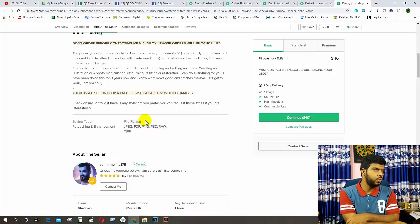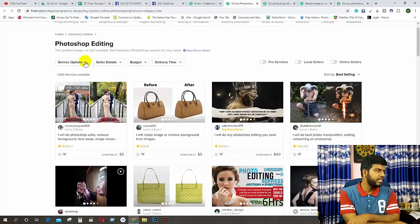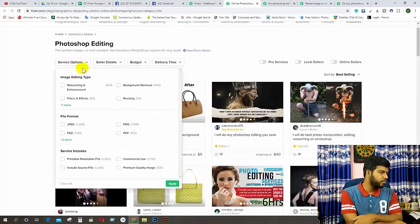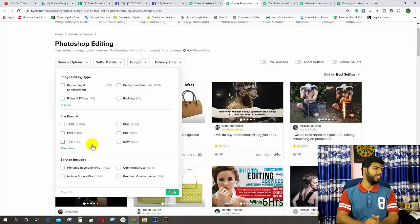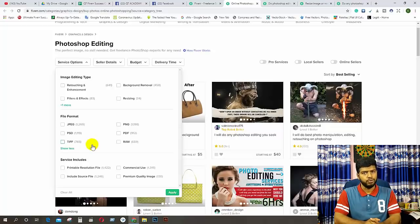Now we are going to start the file and format. We are going to start the file and format. Let's take a look at our GIG. I hope you don't have a PDF.